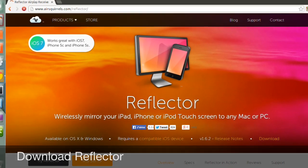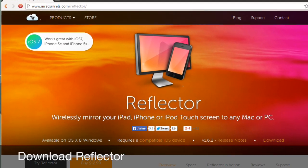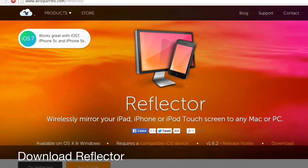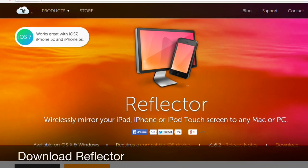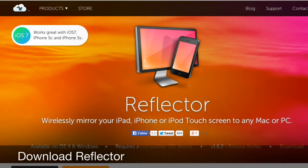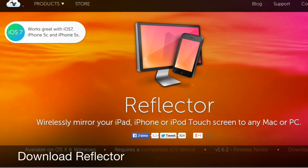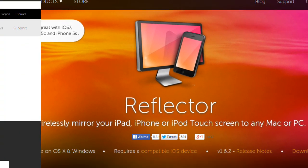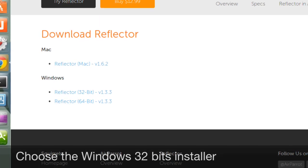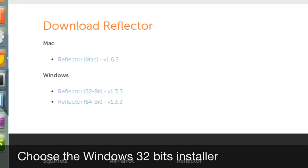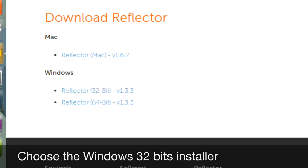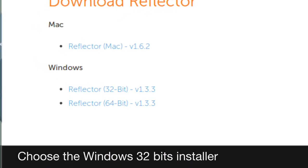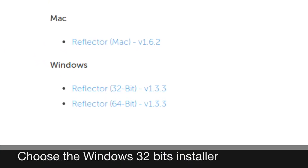Once installed, download the software Reflector from airsquirrels.com. Select the download link and choose the Reflector 32-bit version for Windows. That's the one you need.